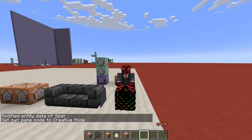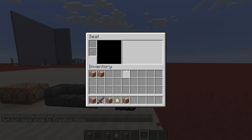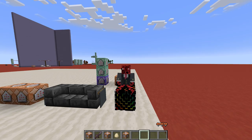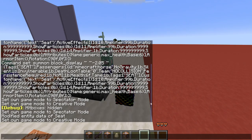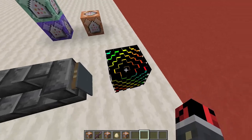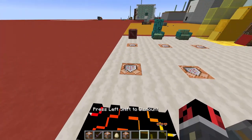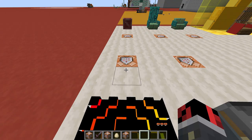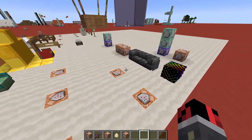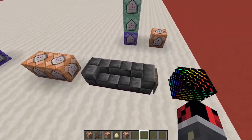The cons of using the horse method are that since we're riding an invisible horse, if a player opens their interface they will see the horse UI and also the heart particles. If you don't mind about this, you can use the horse method; otherwise use the interaction entity method.